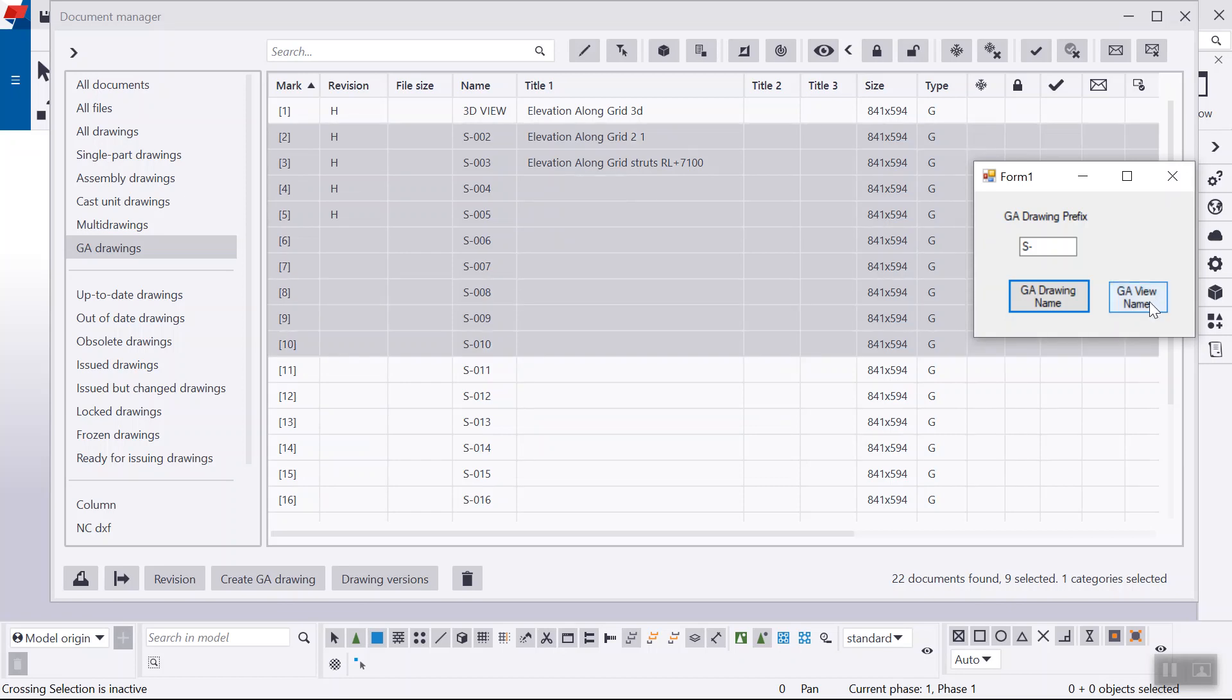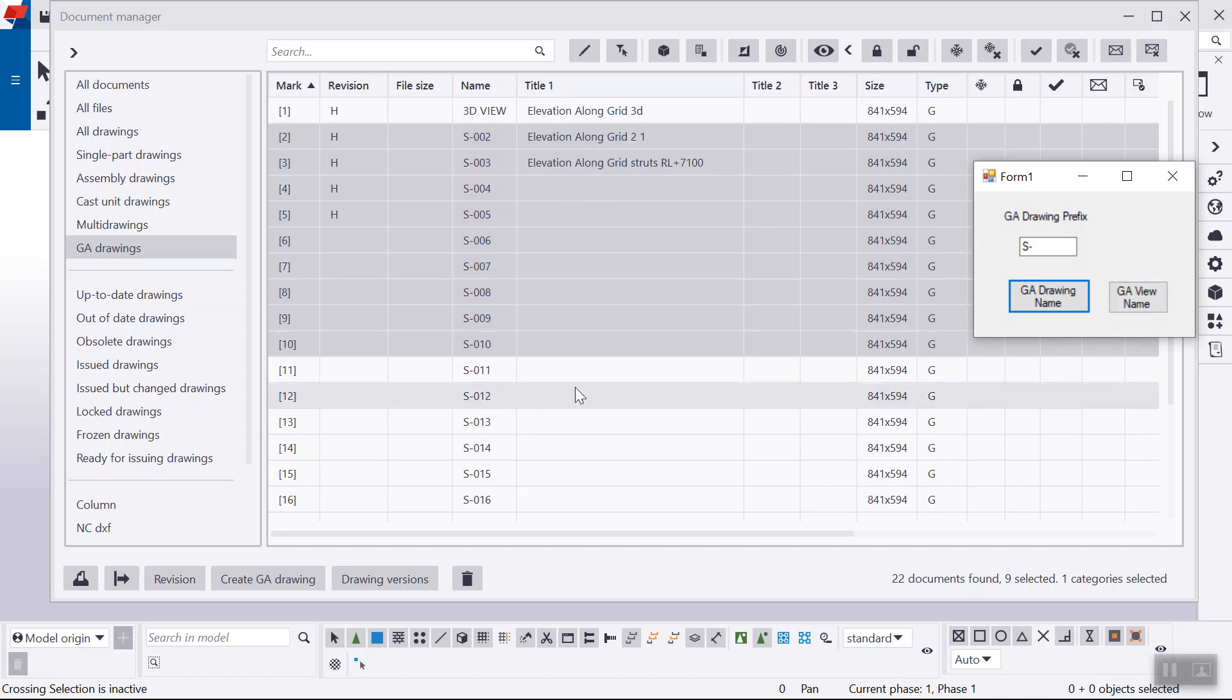Now this GA view name, and sometimes what happens is that we might miss some of the drawing titles. So just for an example,